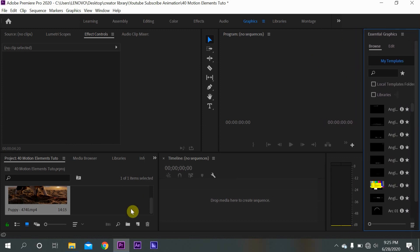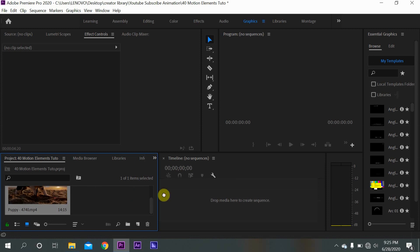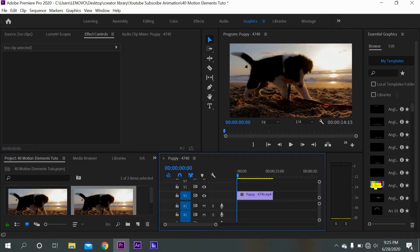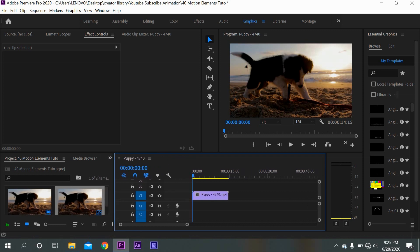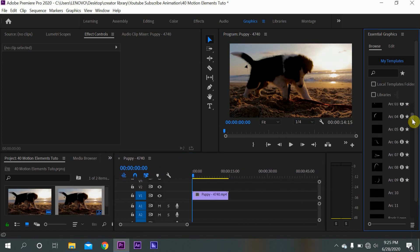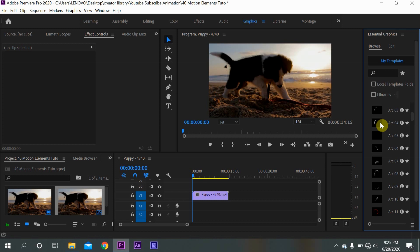So here in my project area I have this video clip of a puppy playing in the beach. So let's say I want to put some of these motion graphics to animate the motion of this little dog.